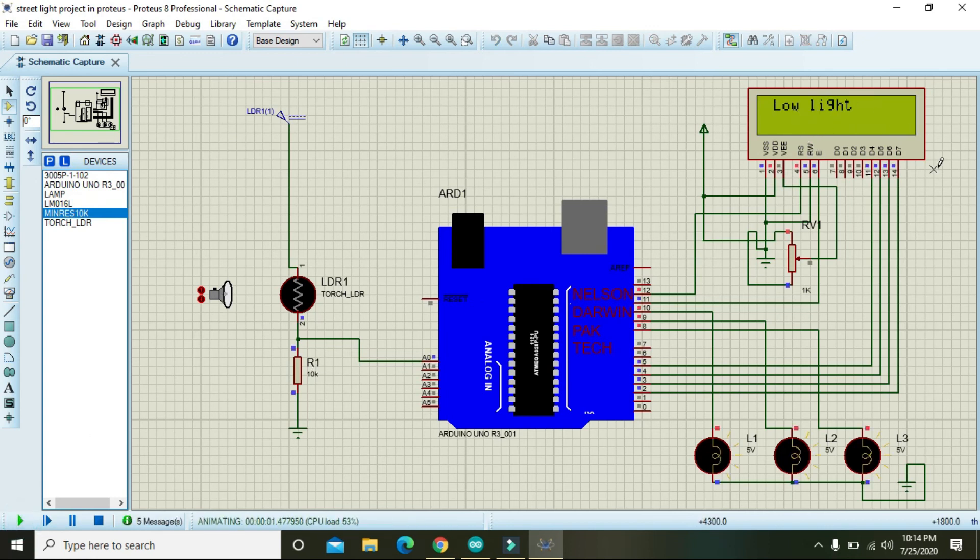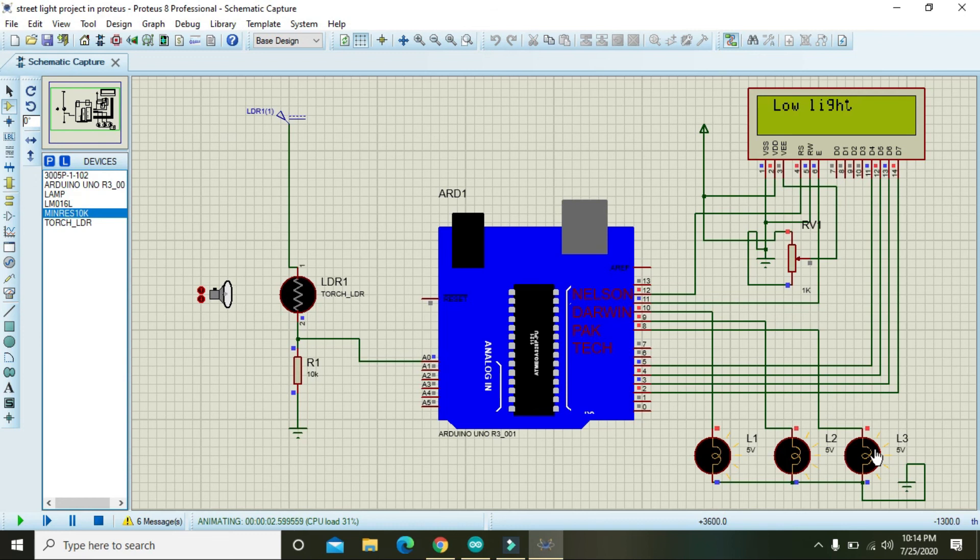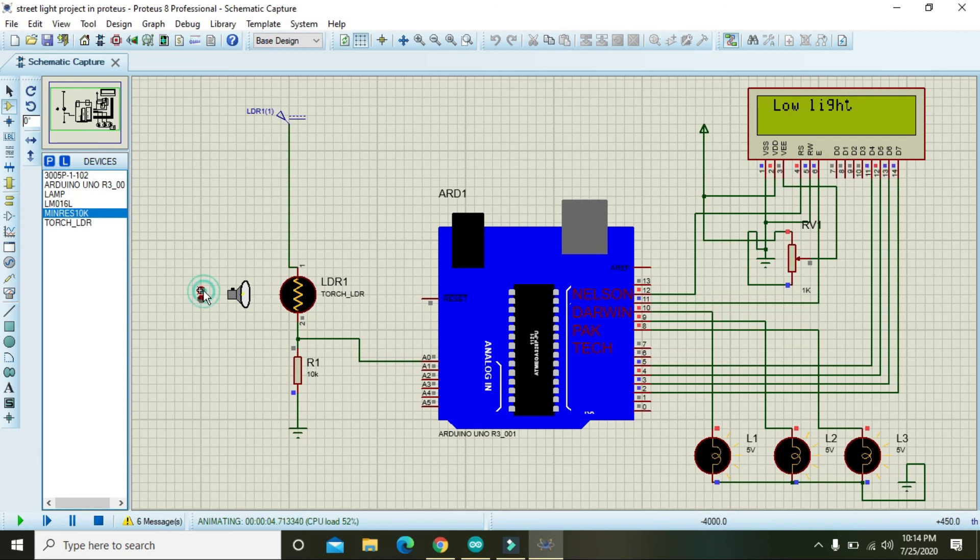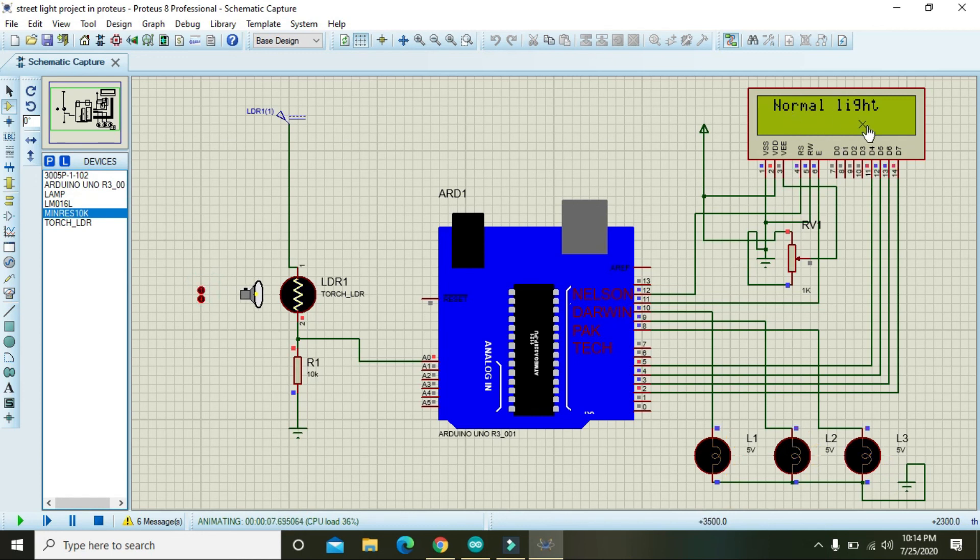Okay, so it is written streetlight project and it is just showing the low light, and you can see that all these street lights are on, the lamps are on. But when we will increase the light density on LDR, you will see that after certain light threshold, normal light will pop up on the screen and now all the lamps are off.